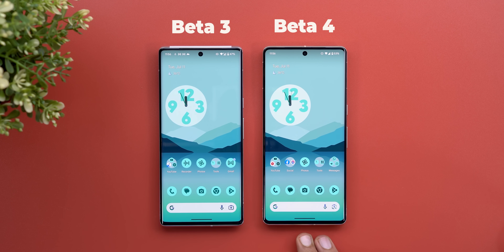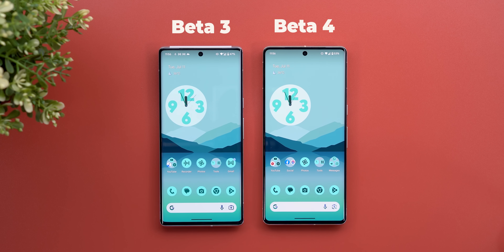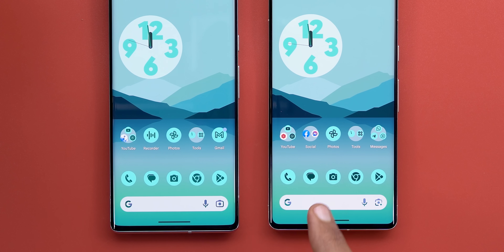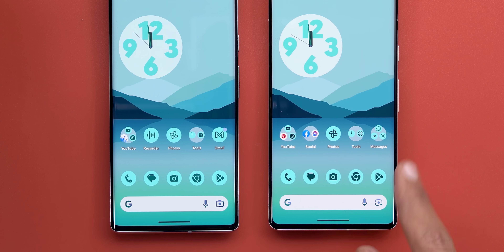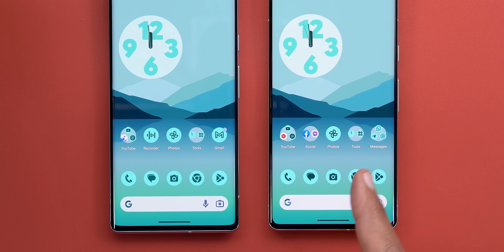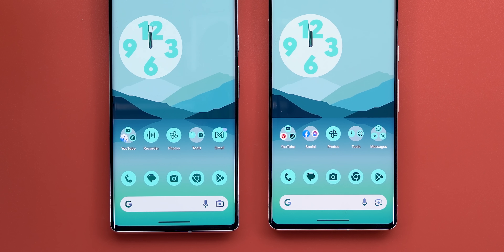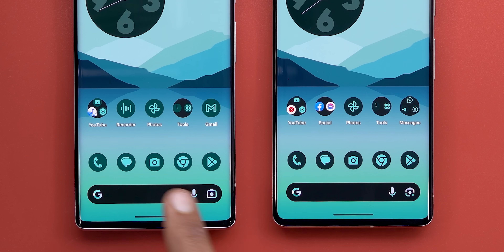There are no changes in the lock screen, so I'm going to jump right away to the home screen. The reason I'm using the same wallpaper is to show you some differences when it comes to Material You. The first change you'll notice is in the themed icons — they now have more contrast compared to Beta 3. That was the case on the stable version, but after installing Beta 3 the icons became lighter. Now they are back to being darker, which looks much better.